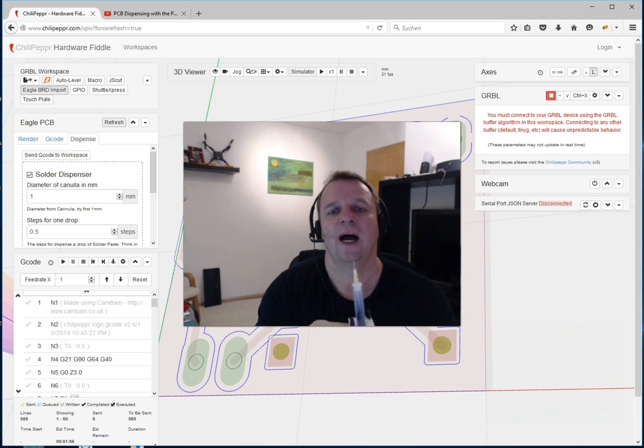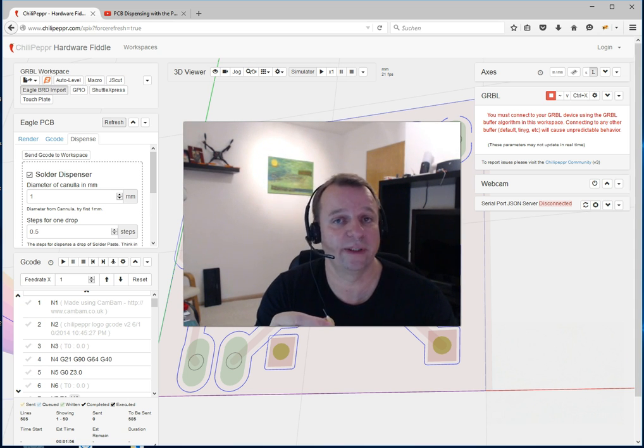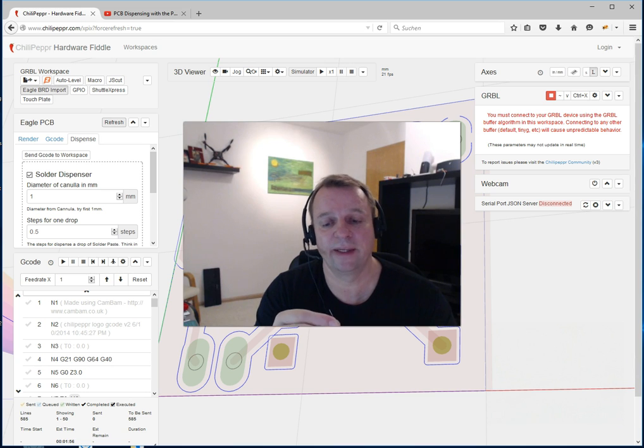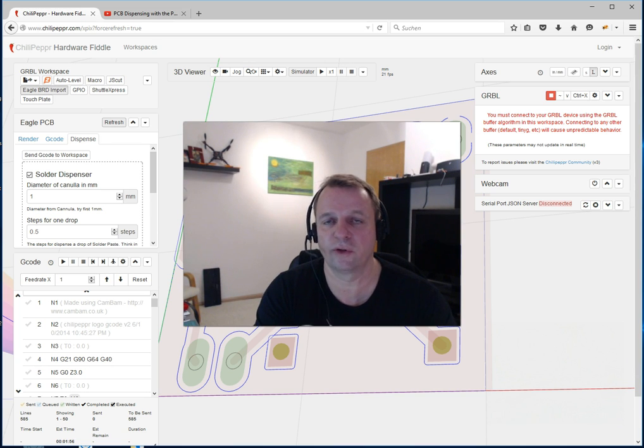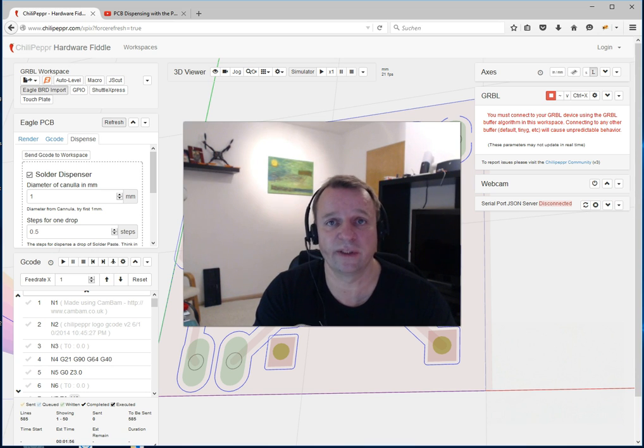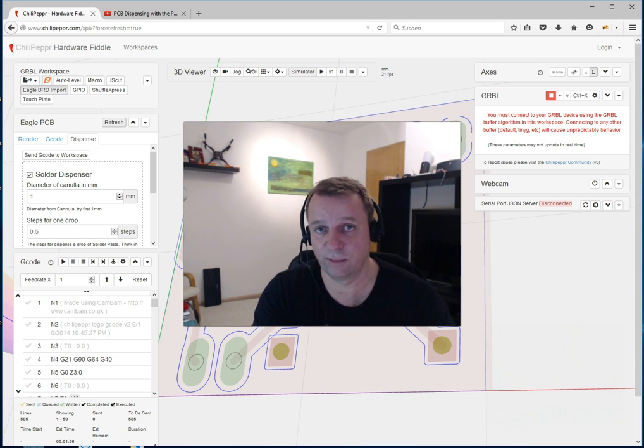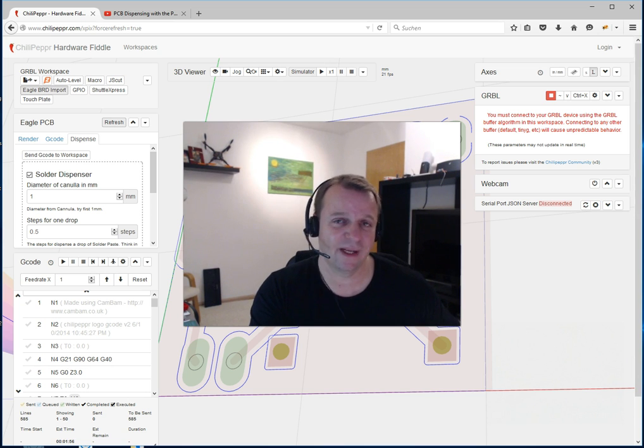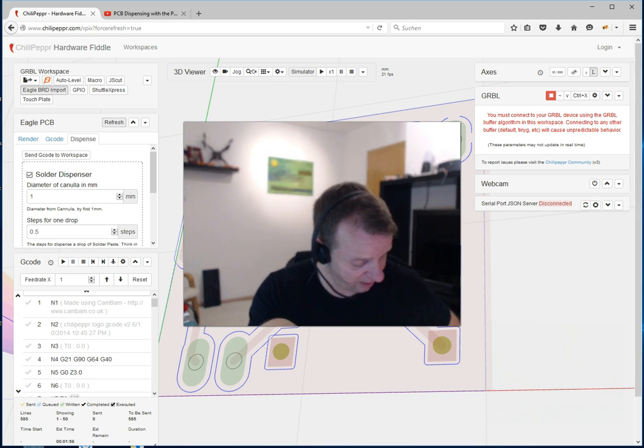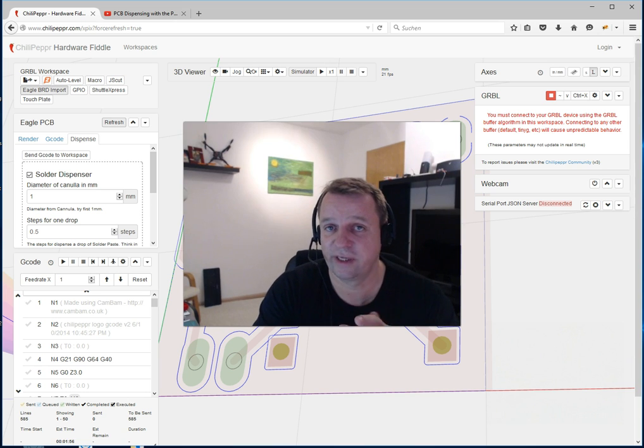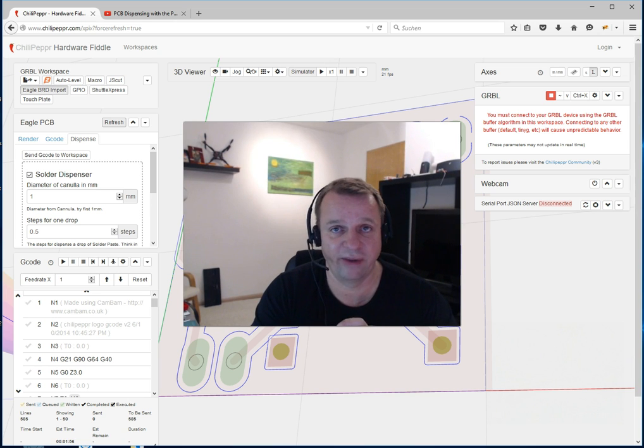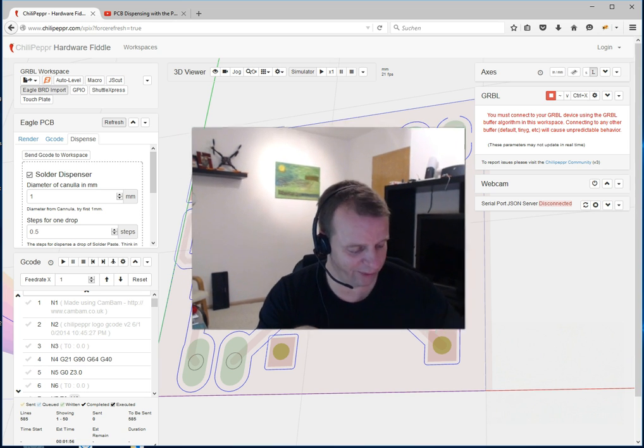It can be 1mm, 0.8mm, very small 0.5mm also possible, or 0.2mm, but you need a very high quality solder paste and it's a little bit expensive. I think we are very successful to see the first drops on our PCBs.